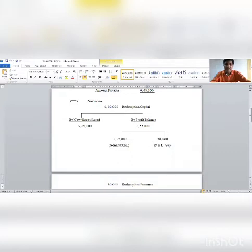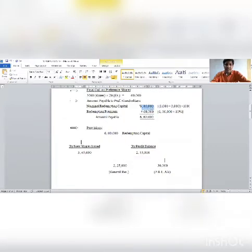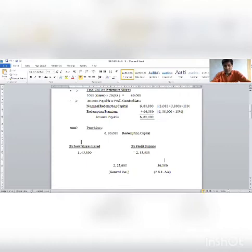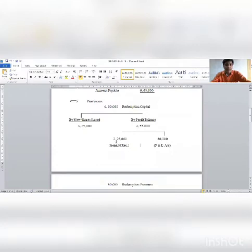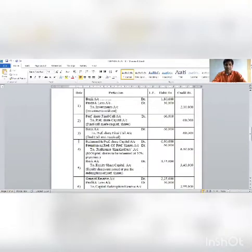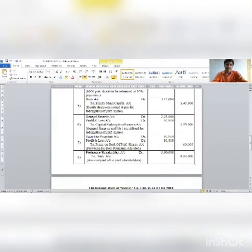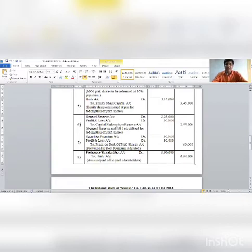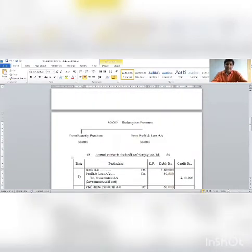Section 2b: Out of the 6 lakh redemption capital, 3,45,000 is covered by new share issue. The remaining 2,55,000 must be transferred to capital redemption reserve from profit balance. Of 2,55,000, general reserve provides 2,25,000 and profit and loss account provides 30,000. Journal entry number 6: General reserve account debit 2,25,000; Profit and loss account debit 30,000; to Capital redemption reserve account 2,55,000.